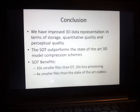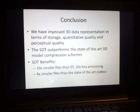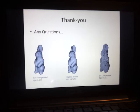To conclude, we have improved 3D data representation in terms of storage, quantitative quality, and perceptual quality. The Shade Octree outperforms state-of-the-art methods. Some of its benefits include 10 times smaller file sizes than the octree, 10 times less processing, as well as almost up to 4 times smaller file sizes than state-of-the-art codecs. Thank you for listening to my presentation. Does anyone have any questions?